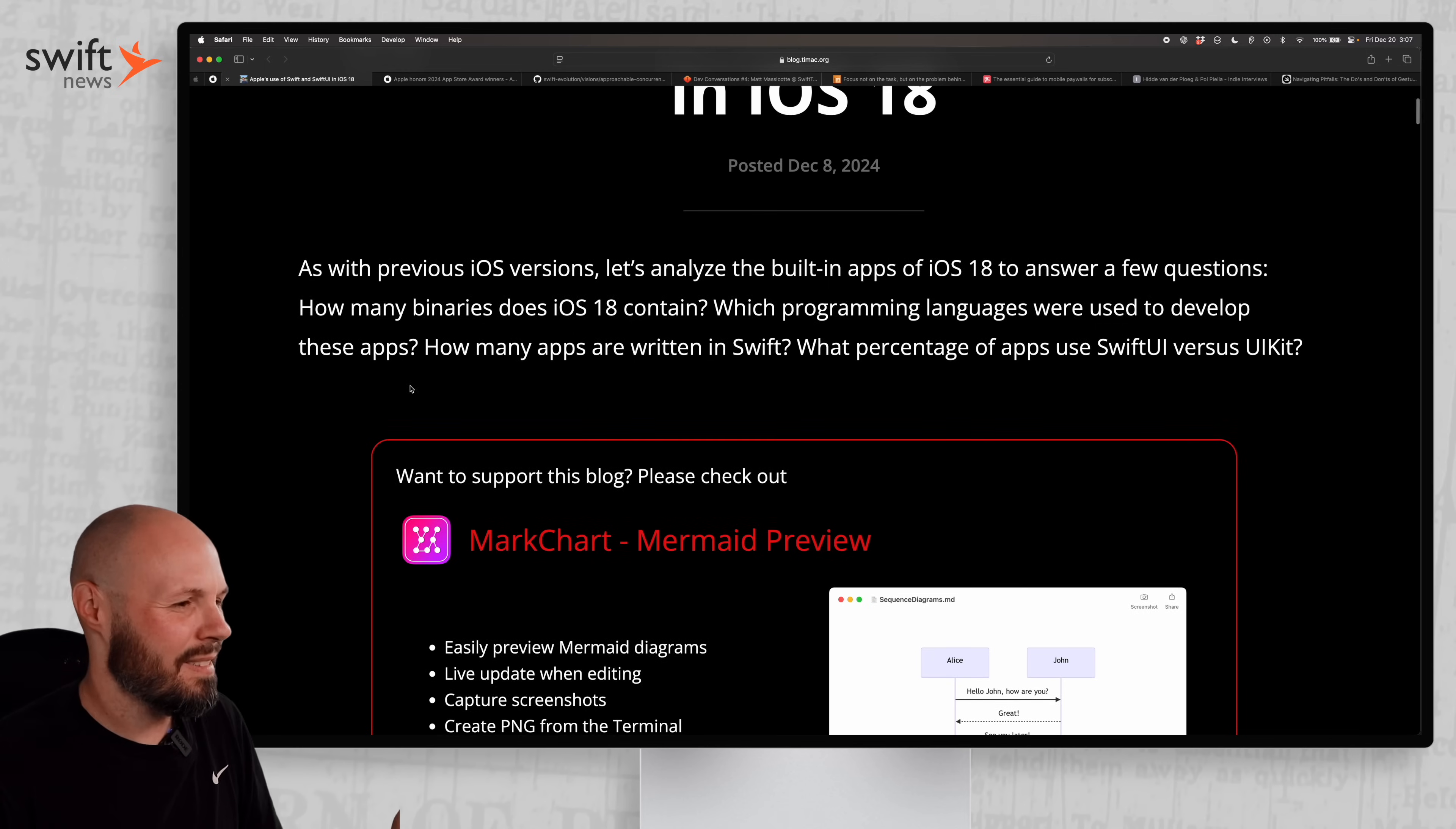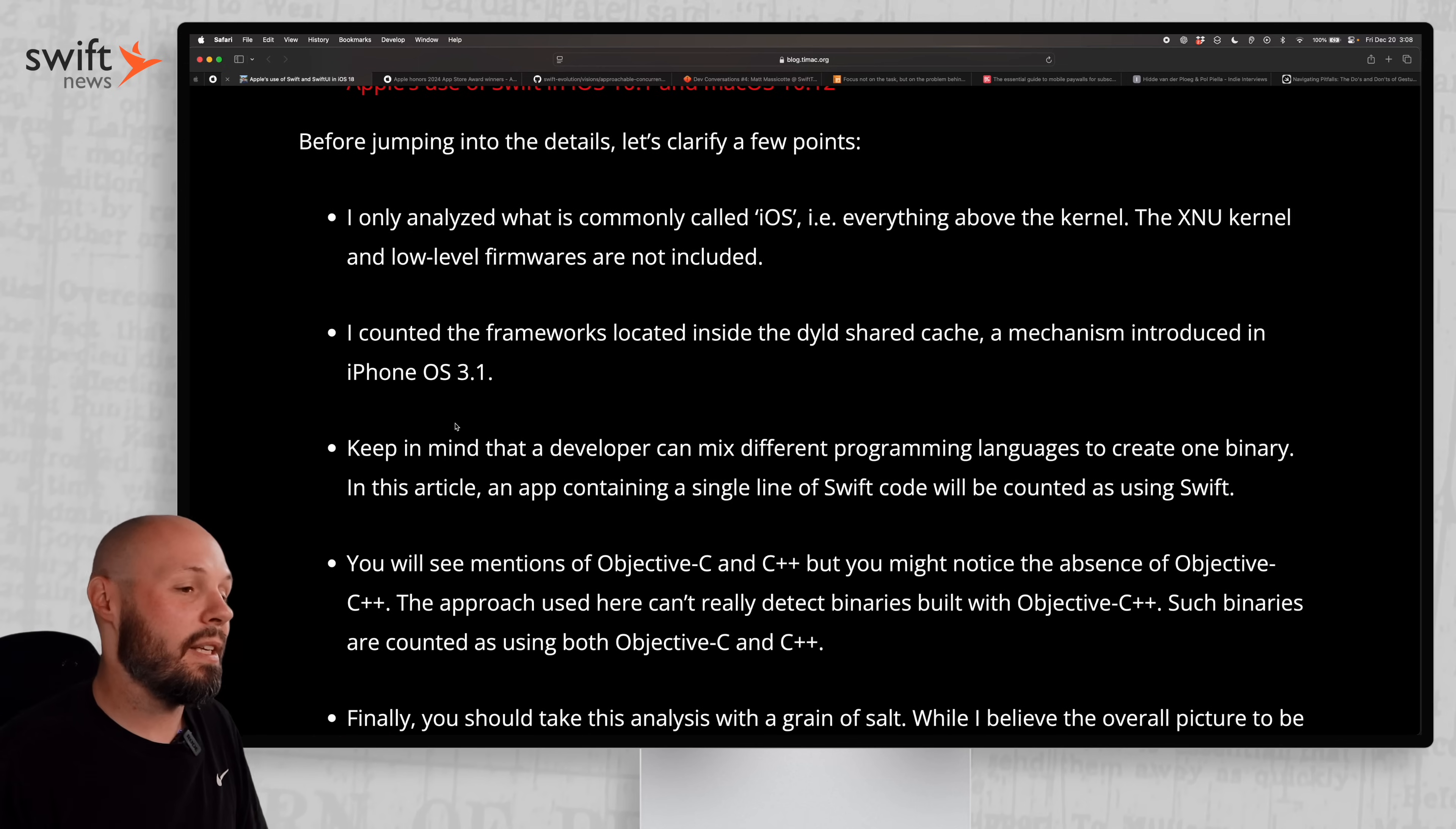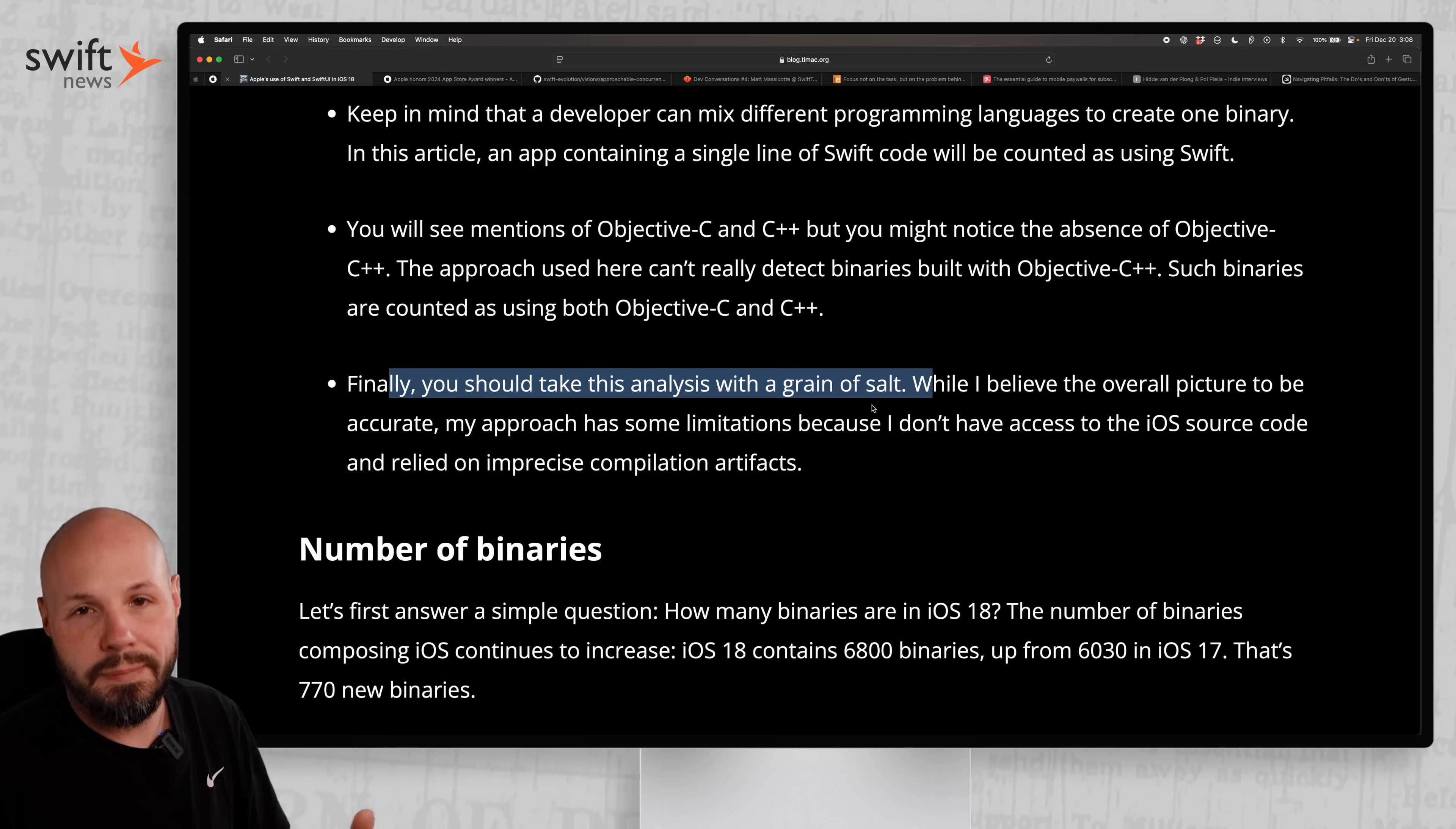The author says definitely check out the methodology - this is not a perfect method. We're not inside Apple, we don't fully know, but you can see they analyze binaries to see what uses Swift, SwiftUI, Objective-C or UIKit. Keep in mind an app containing a single line of Swift code will be counted as using Swift, so take this with a grain of salt. It's meant to be directionally correct - the exact percentages may not be correct, but directionally correct.